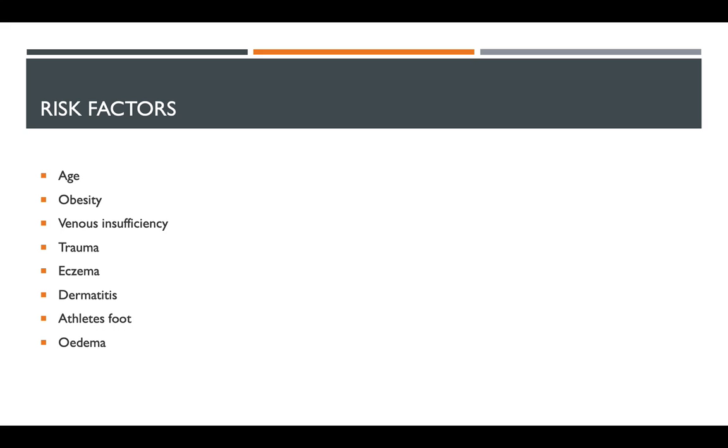The onset of cellulitis most commonly occurs with patients between the age of 40 to 60 years old. It's normally equal across both male and female individuals. The highest predisposing factor for developing cellulitis is if they have had a previous case of cellulitis. Recurrence rates are as high as 8% to 20% with patients.